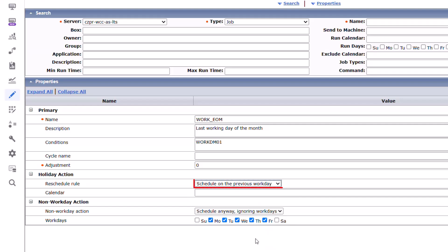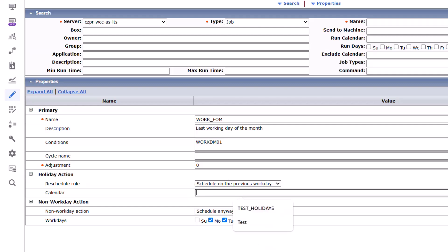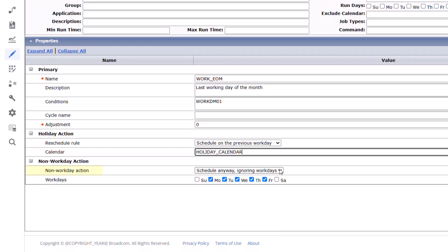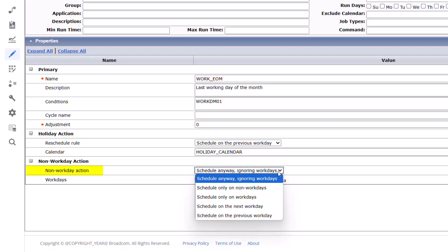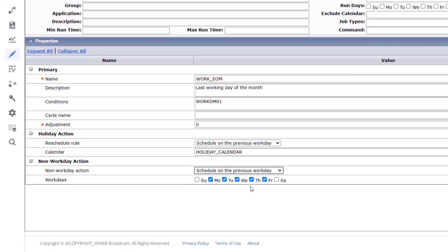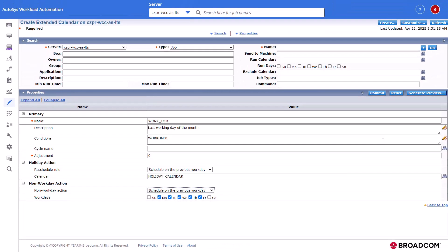In the Holiday Action section, select Schedule on Previous Workdays as the Reschedule rule. Select or enter the Holiday calendar name. In the Non-Workday Action subsection, select Schedule on Previous Workdays as the Non-Workday Action. Select the Weekday checkboxes as Workdays and then click Generate Preview.